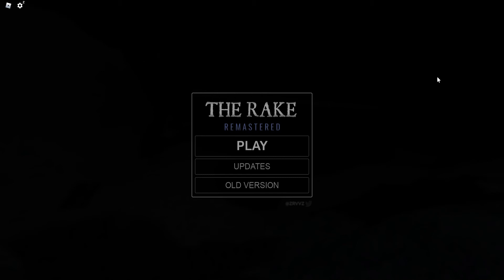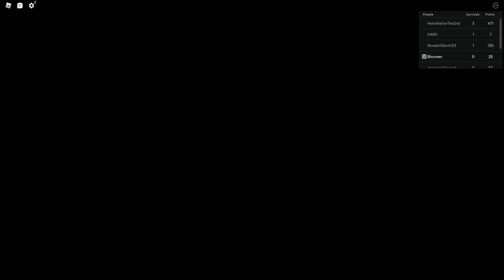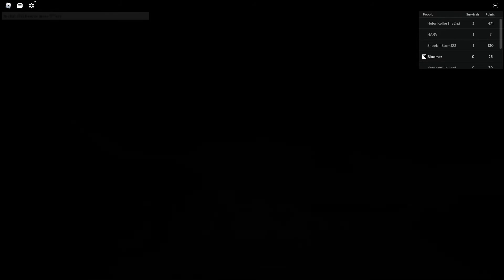Hello everybody, welcome back to my channel. I'm Bloomer and today we're playing The Rake Remastered. If you don't know what the Rake is, it's like some skeleton looking origami creature.